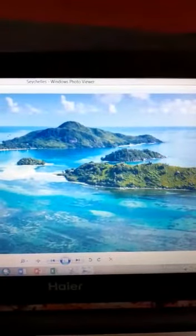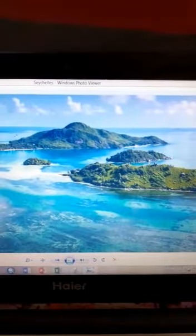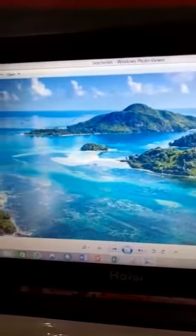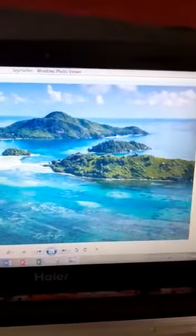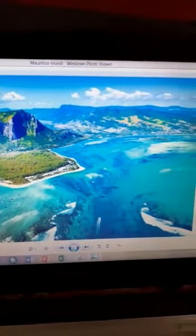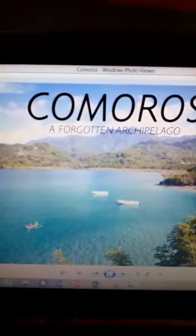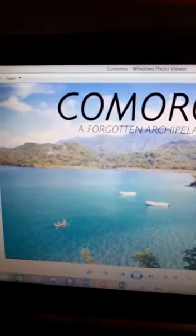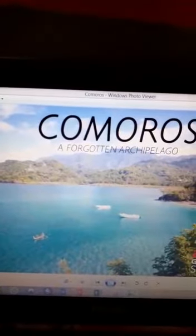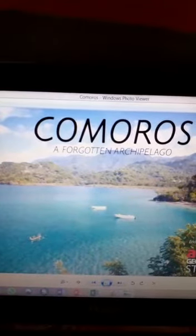Seychelles is another important island country of continent Africa. Mauritius is also an island country of continent Africa. And finally, Comoros is also an island country of continent Africa. These are all smaller countries, but they are island countries, so that is why they have been included in this topic.